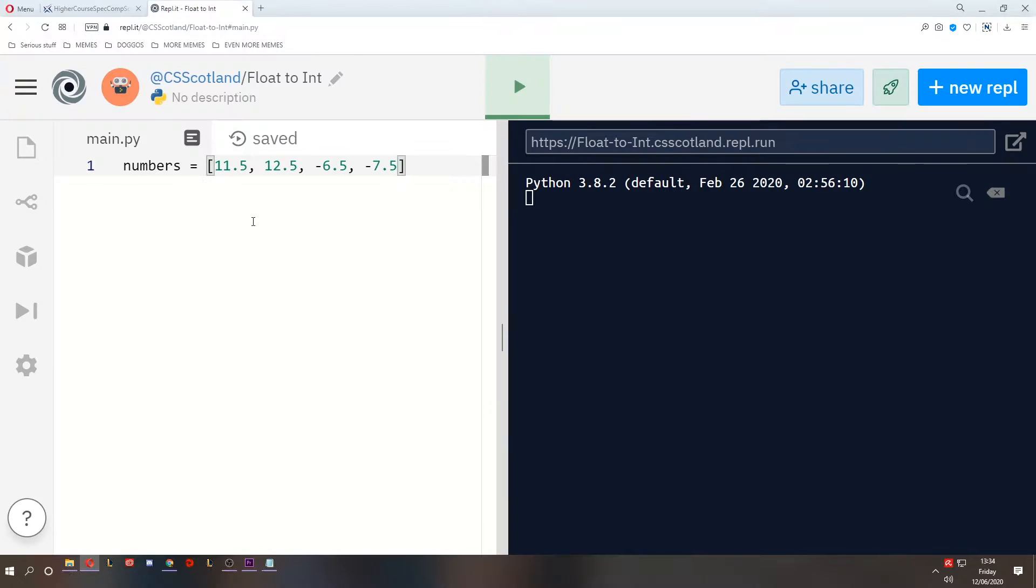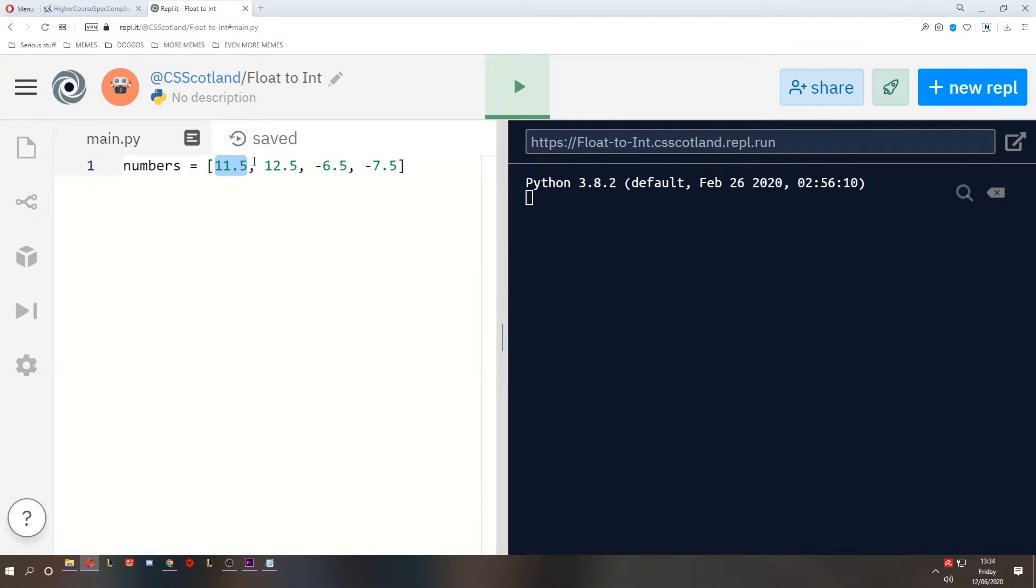There are many ways of doing this and I've got a program with an array of floating point numbers so we're going to convert these to integers. Now there are four main ways of doing that in Python, four that I'm going to show you.